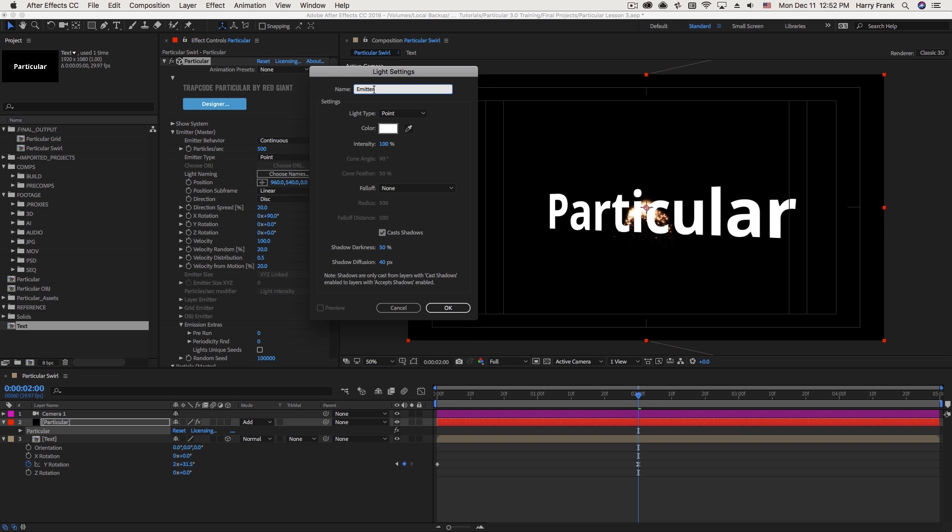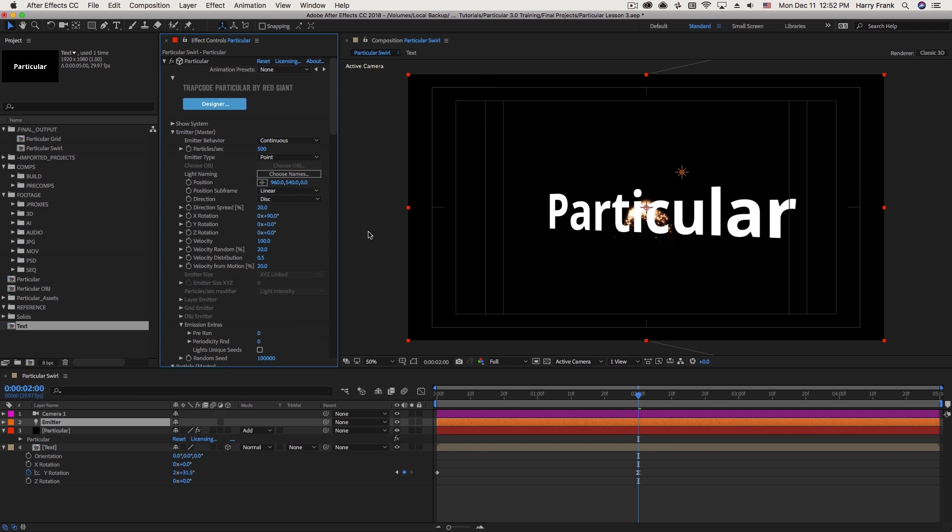And it's important to name the light correctly. By default, Particular wants to see the name of the light start with the word emitter. And I'll show you where that is defined.